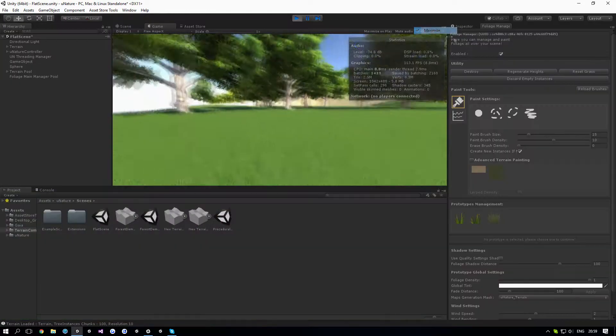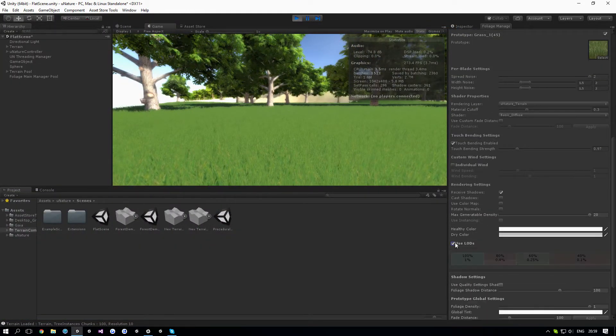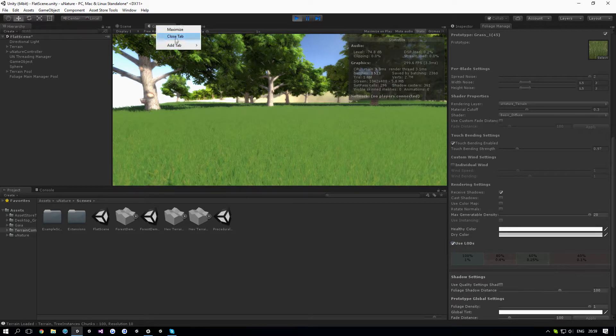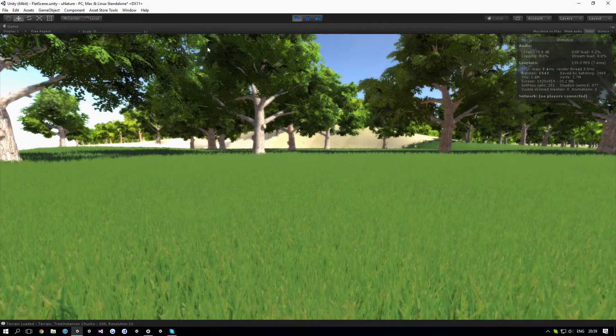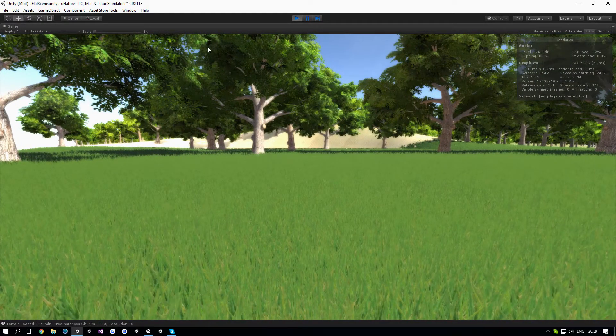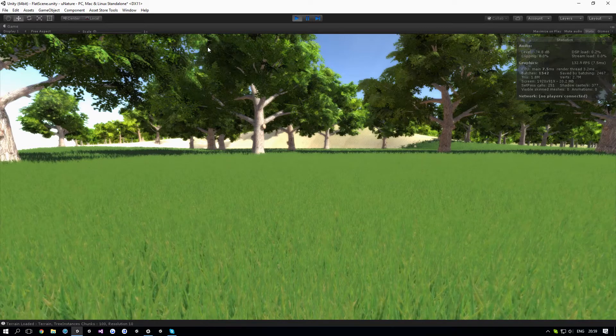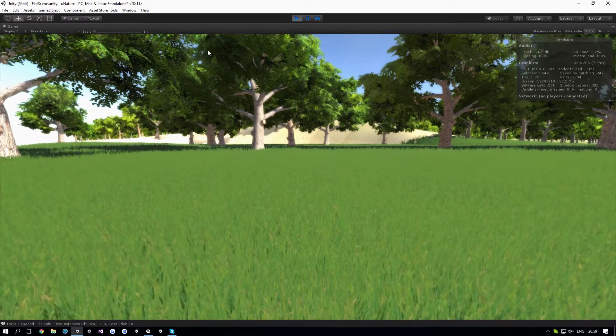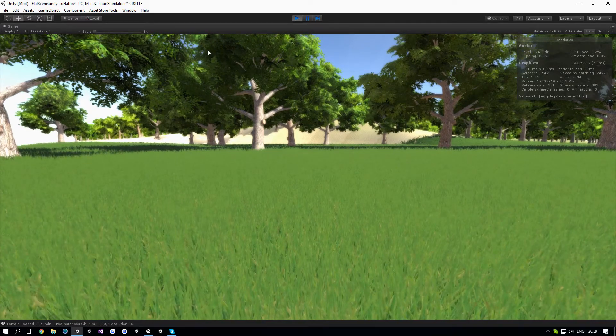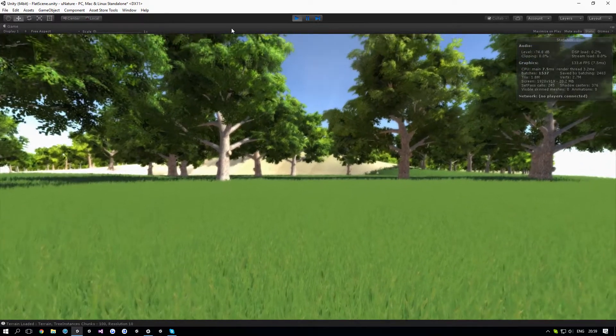Now if I enable the LODs, we can get more or less the same look but half the vertices and a bit more than 30% more FPS.